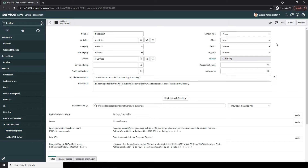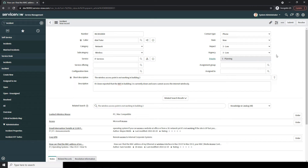In the next field, Impact, here you can select the impact which this incident has on the business. By default, the impact is set as low, but you can change it to medium or high. For today's example, I'm going to leave it as low. Next, we have the Urgency field. This field allows you to define how urgent this incident is. In this example, the WiFi being down is not a major issue since it's only affecting a few users, and they can use an Ethernet cable to access the network for the time being, so I'll leave this field as low.